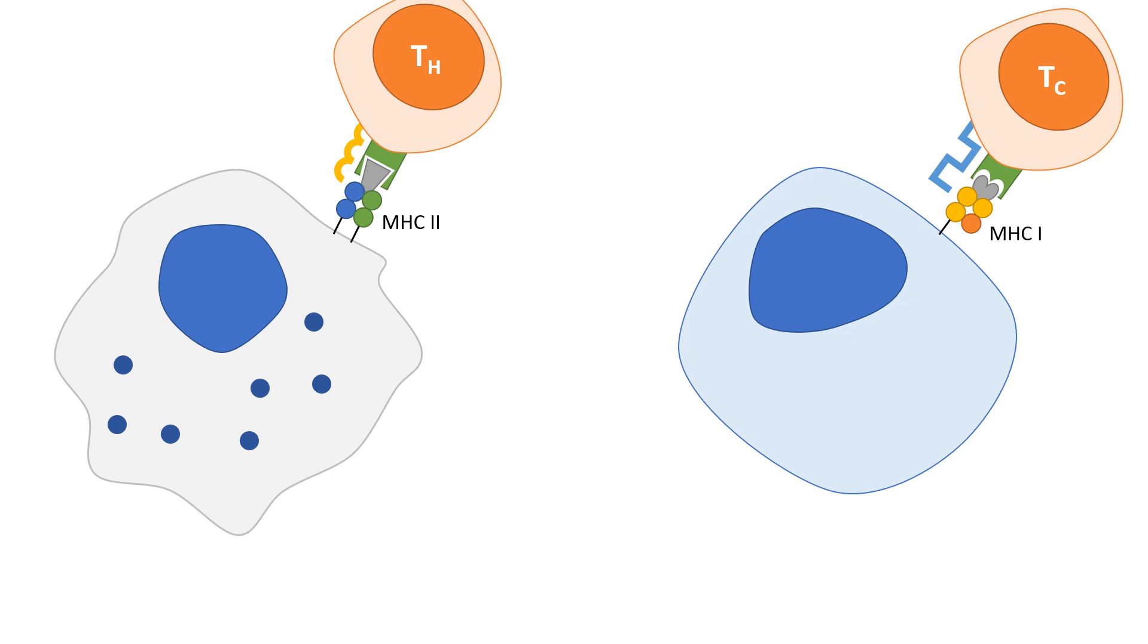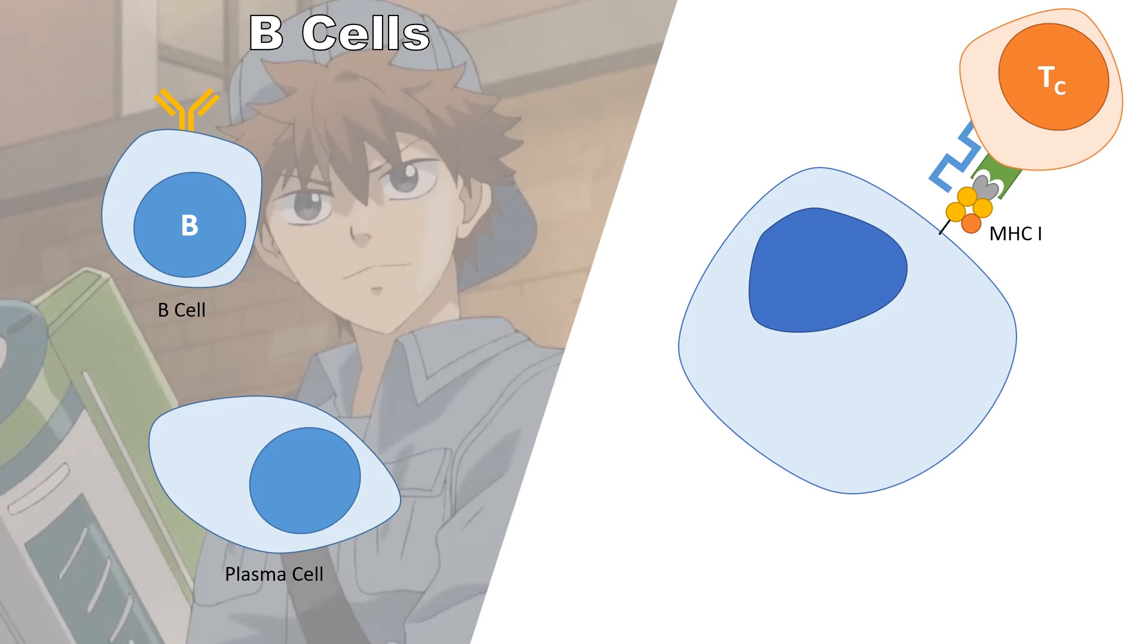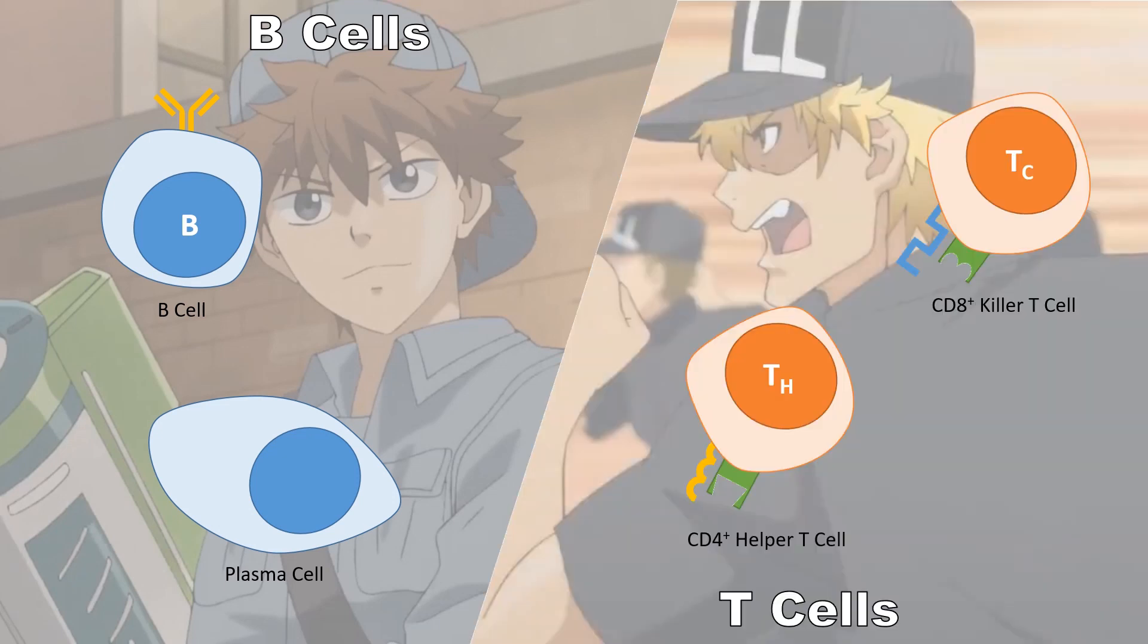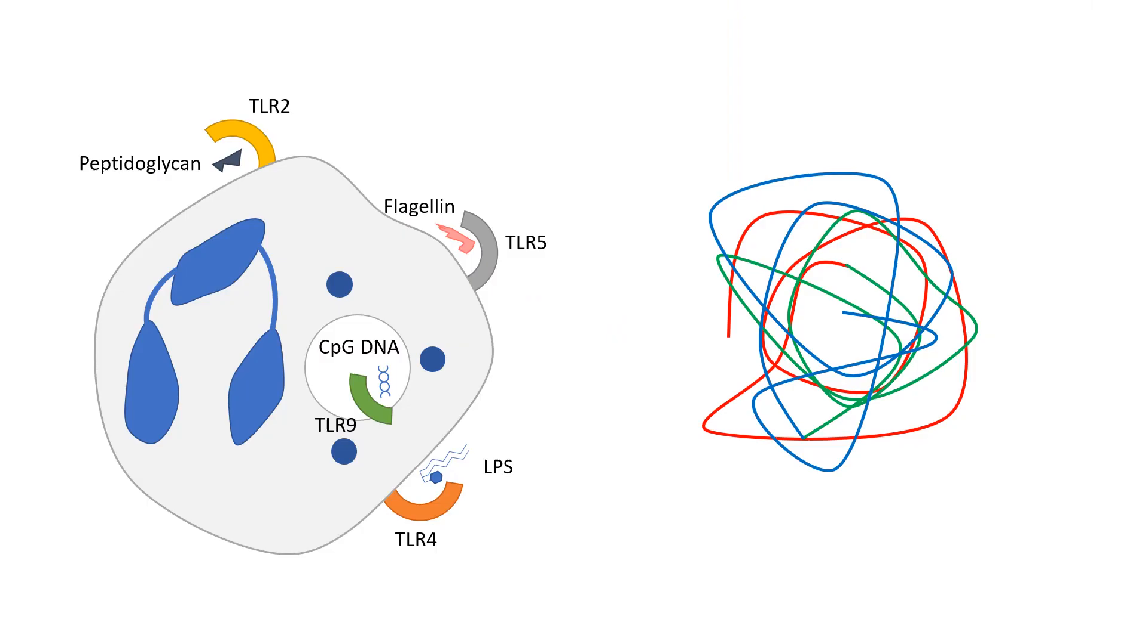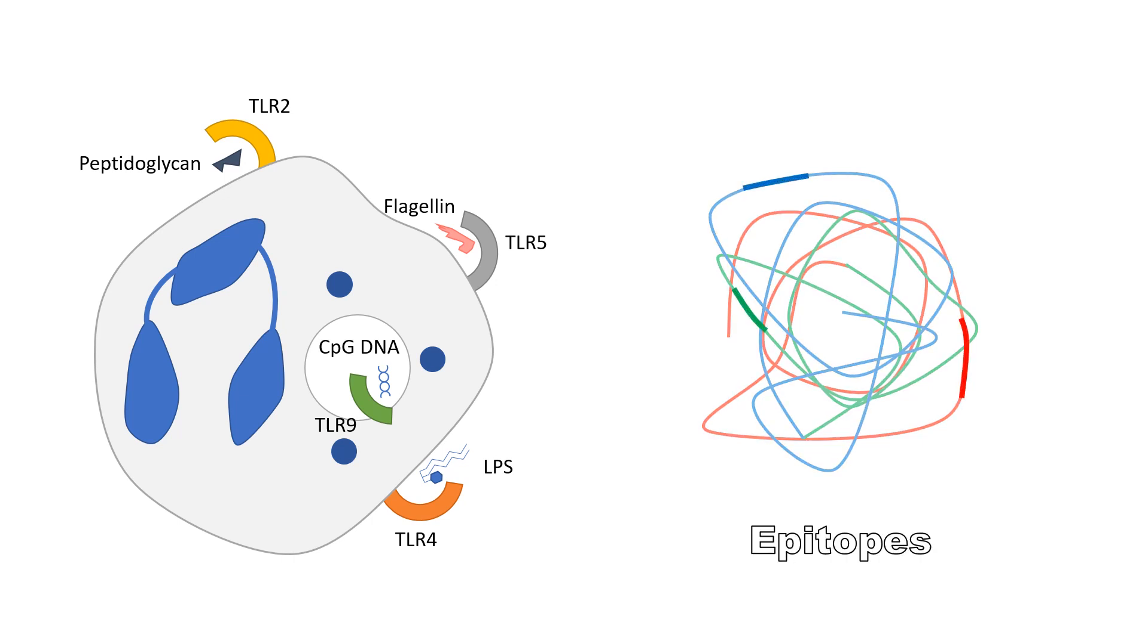The adaptive immune system consists of B cells and T cells and are collectively known as lymphocytes. Unlike the innate immune cells which recognize general antigens commonly found in pathogens, lymphocytes have receptors which recognize a small fragment of antigens known as epitopes.